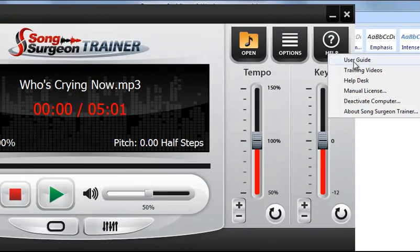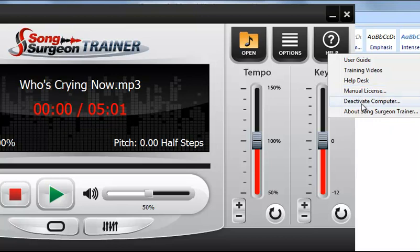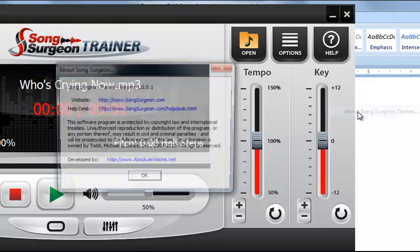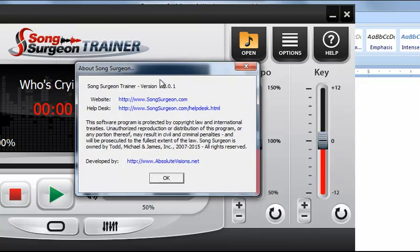The Help button contains a user guide which is a written guide, training videos, a link to the help desk, and a manual licensing window — which you should only use if directed by the help desk. There is also a deactivate computer option; you are allowed three licenses with this product, so you can use this to remove it from a particular machine. Finally, there is an About button which provides information about the program and the version number, which may be requested if you contact the help desk.